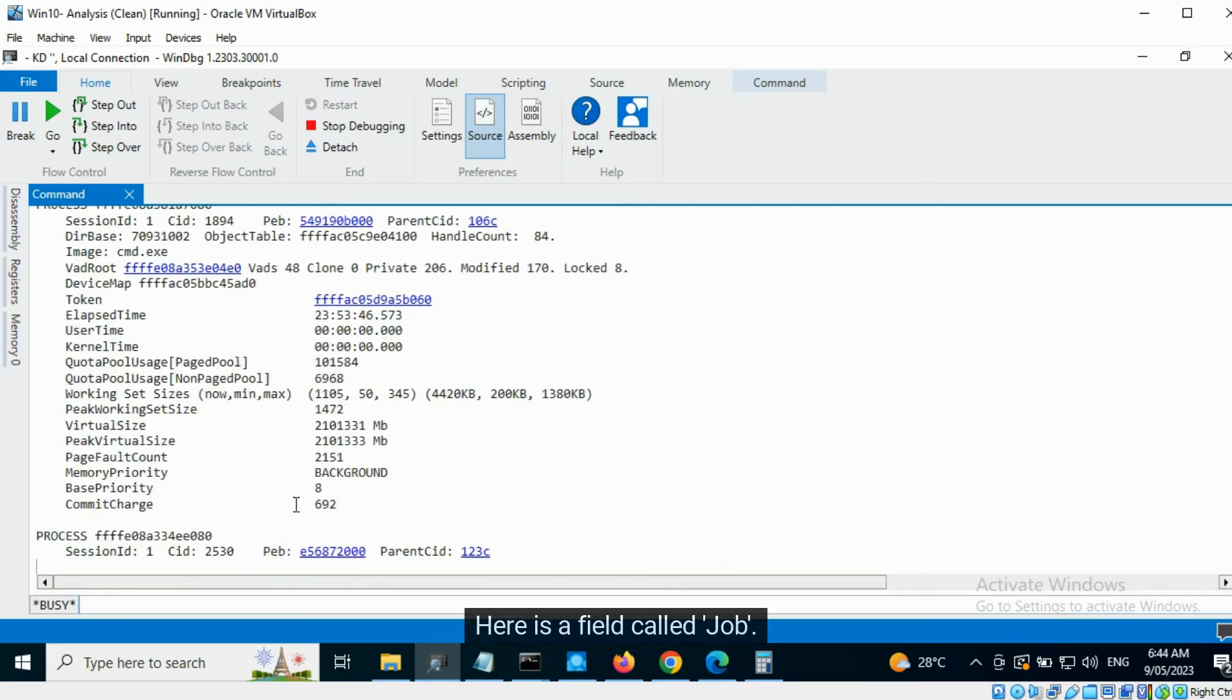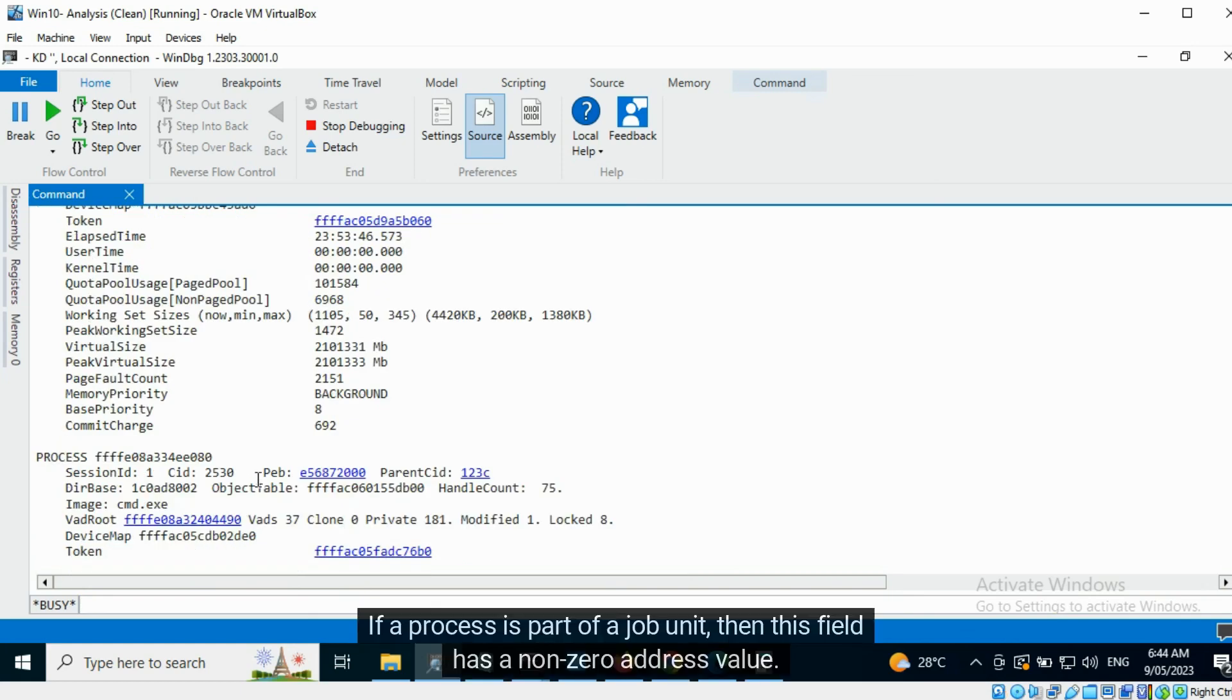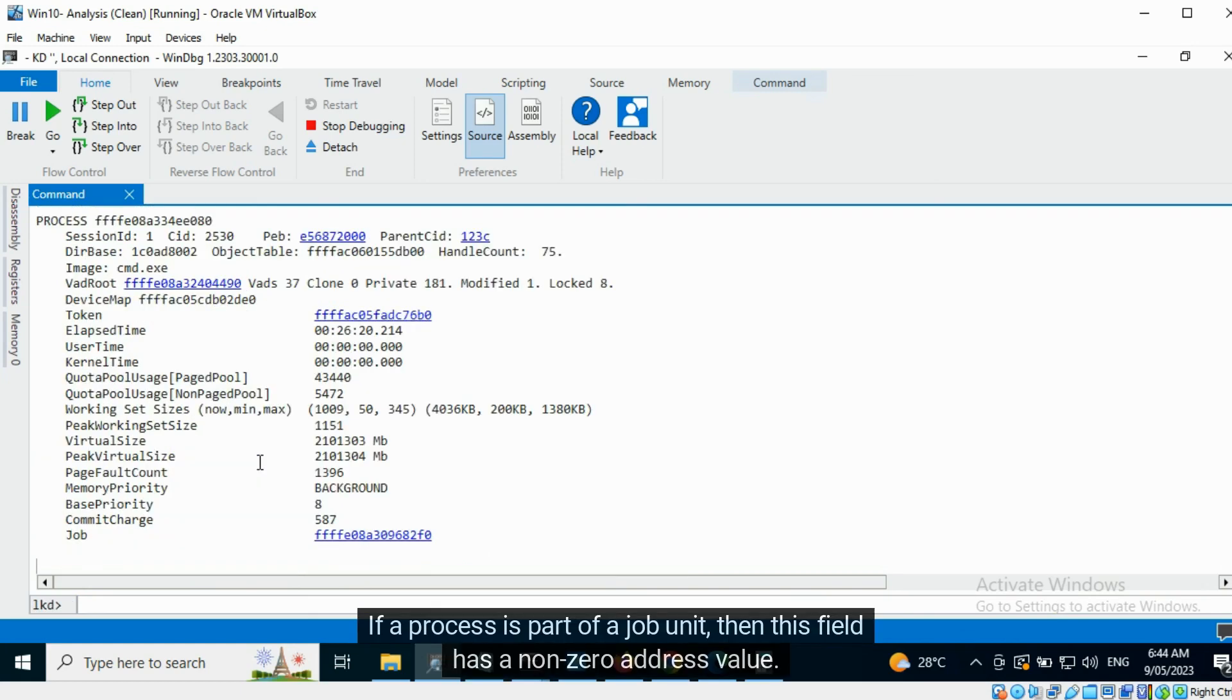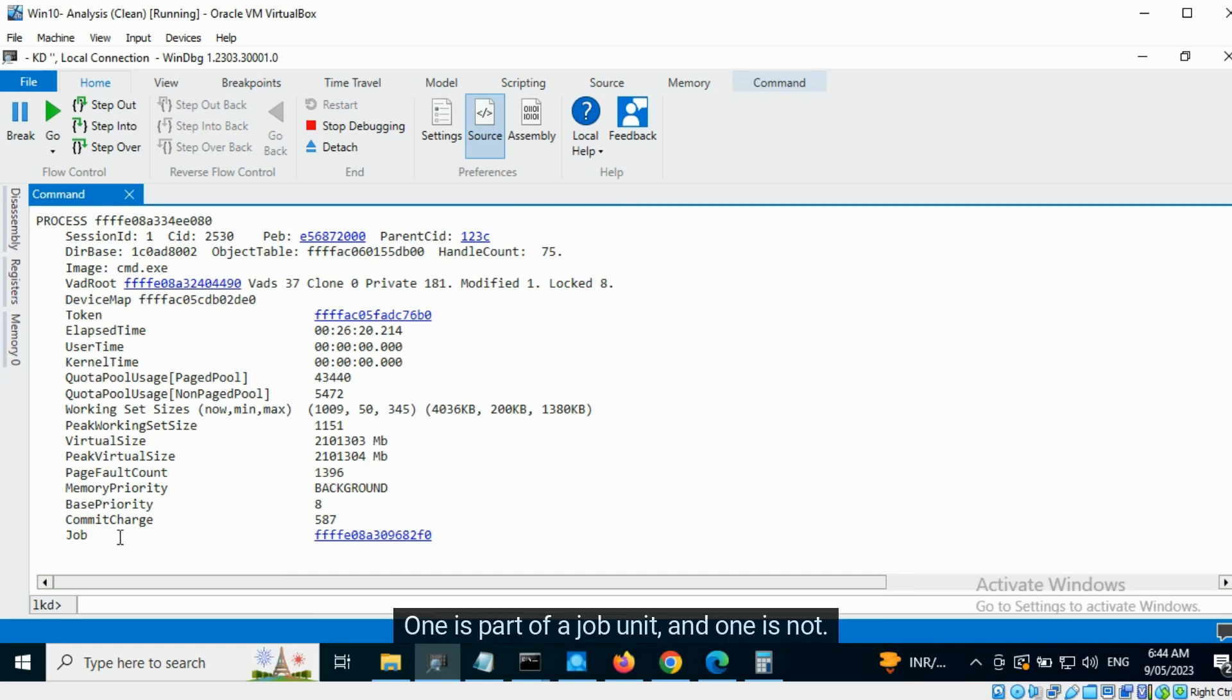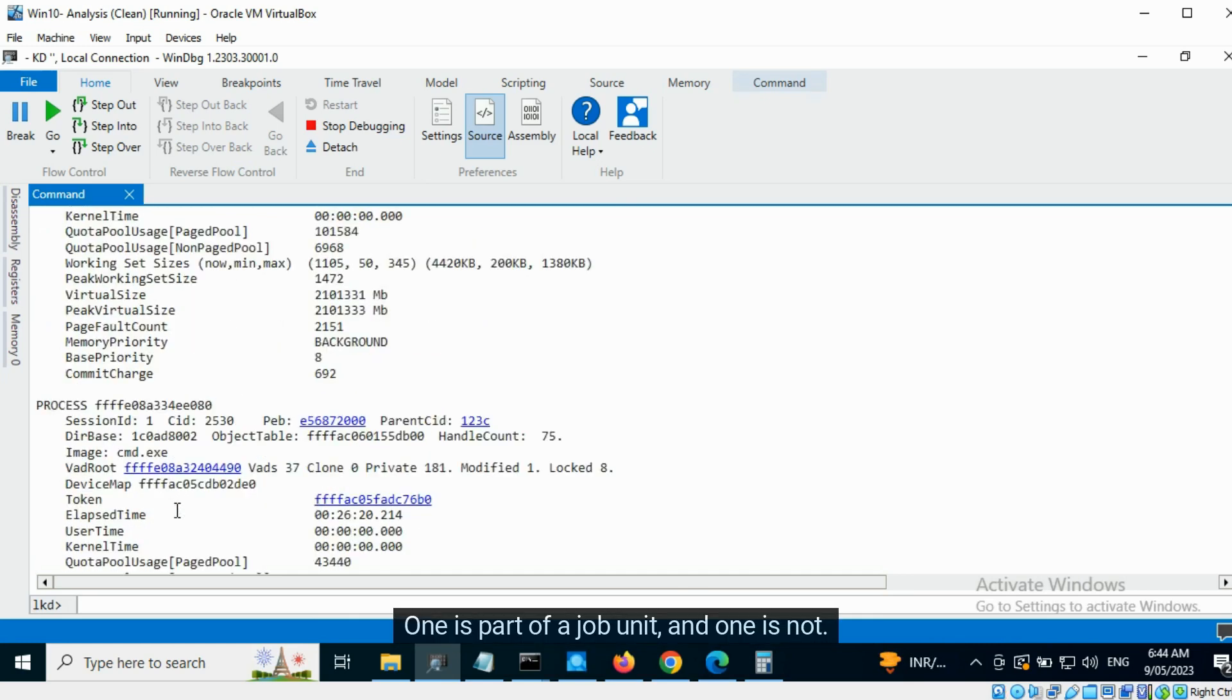Here is a field called Job. If a process is part of a job unit, then this field has a non-zero address value. One is part of a job unit and one is not.